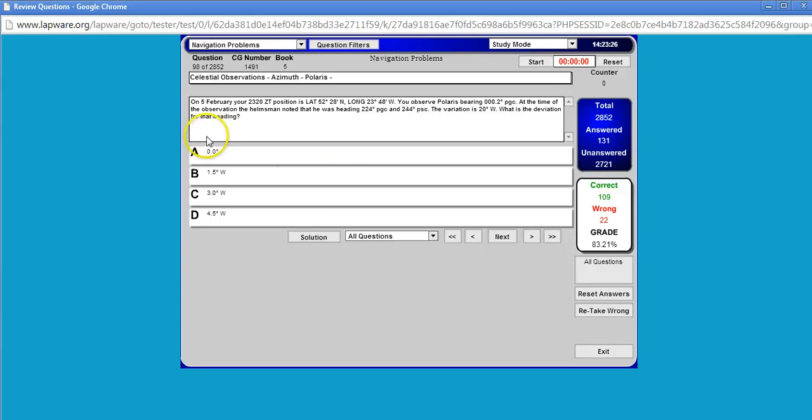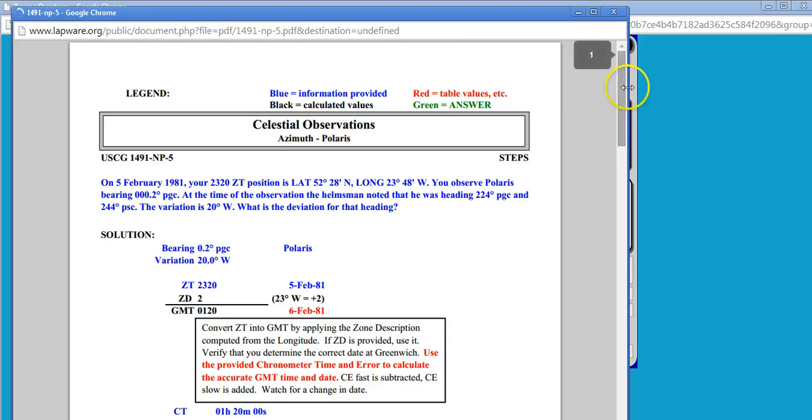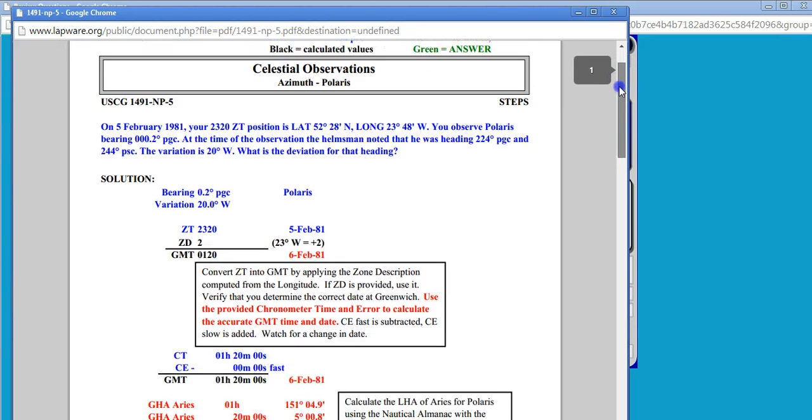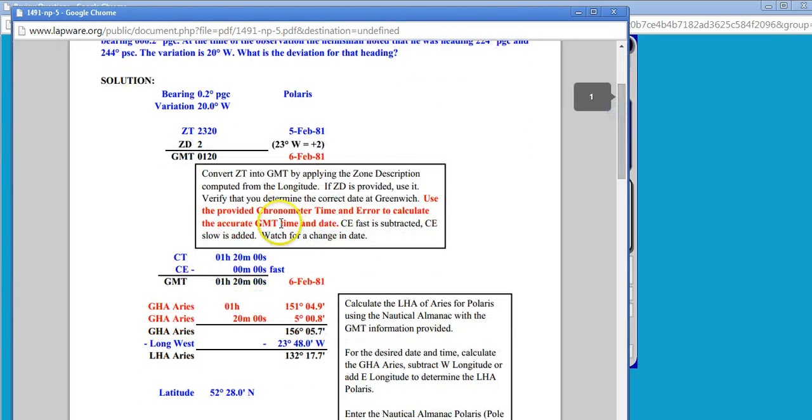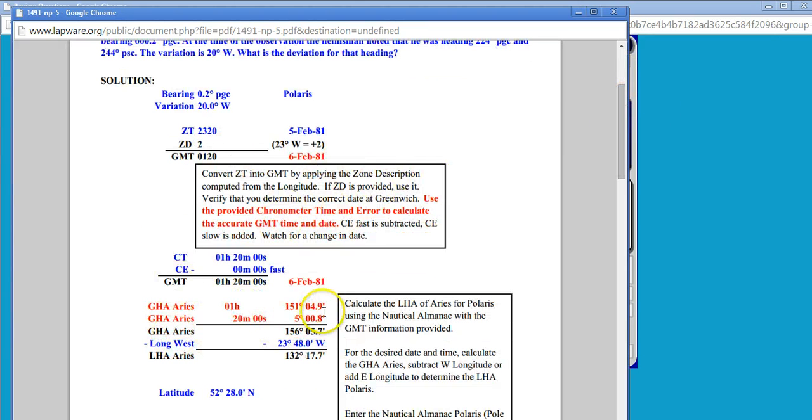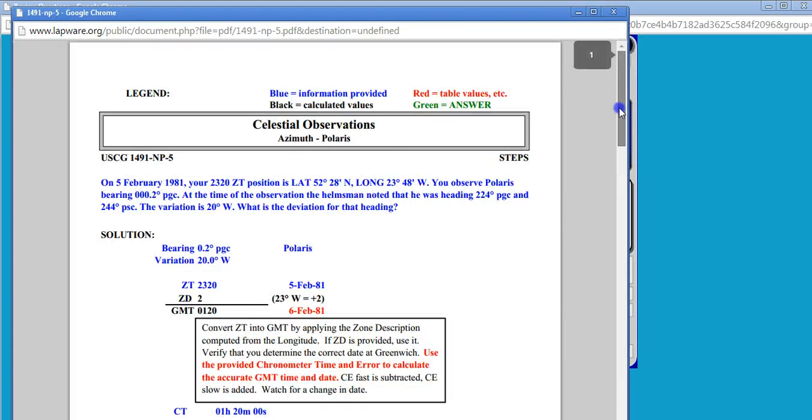Ah, here's the question. Okay. Now what I'll do now is I click solution. Okay. And here is the solution to that problem conveniently worked out with notes. Okay. Little reminders. The, all the steps involved. There's a color code to this. Okay. You can see up here,